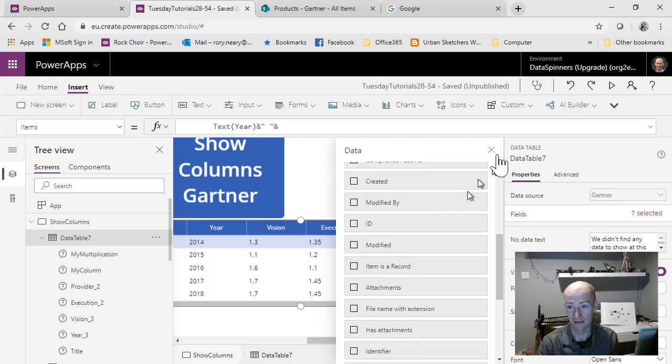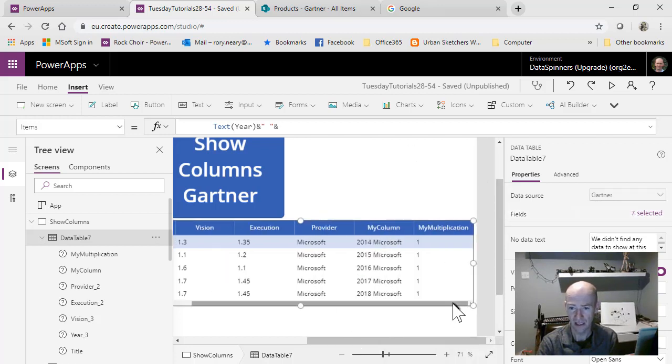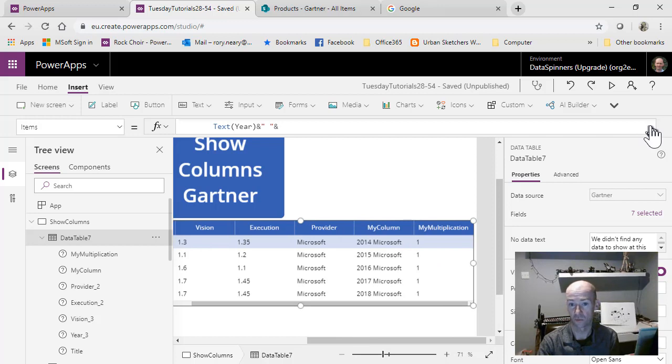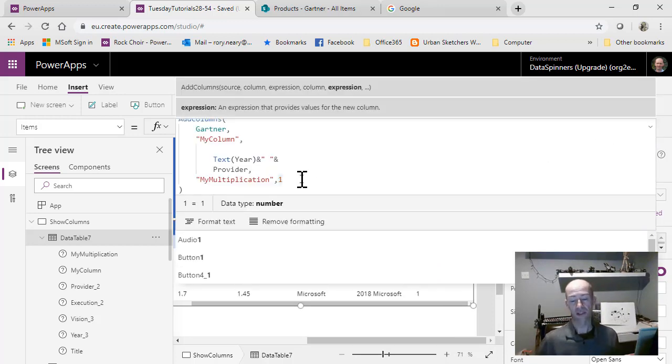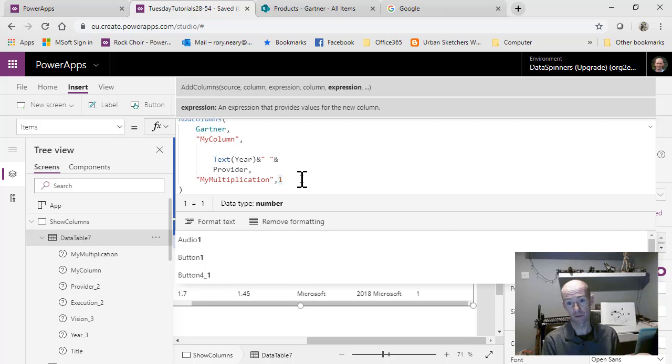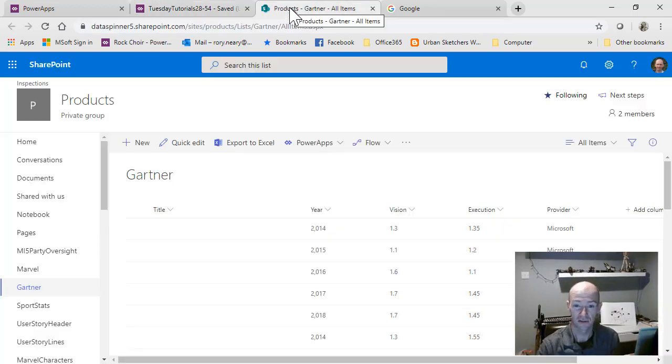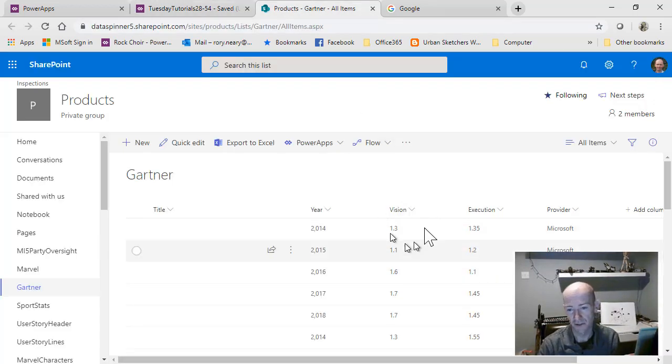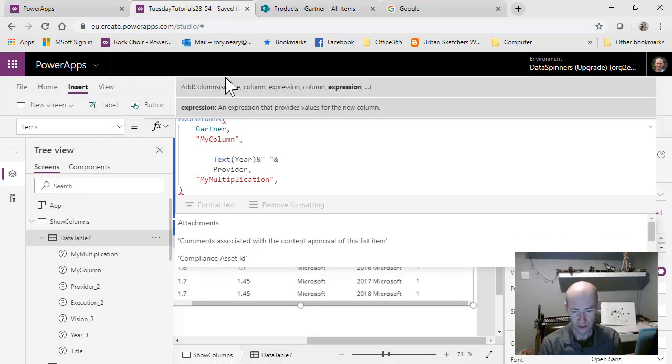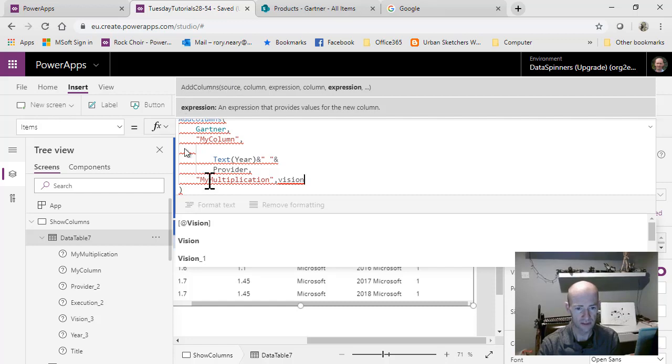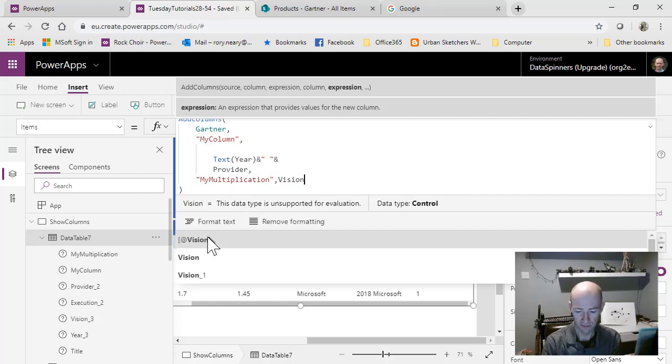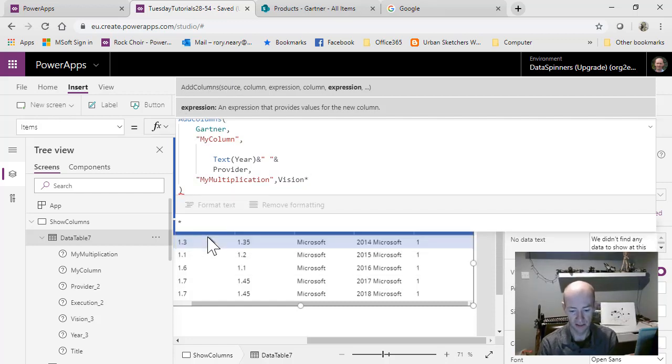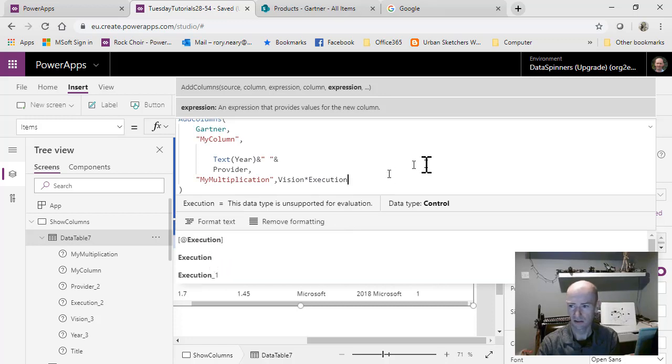It just says one there at the moment, but what we're actually going to do now is multiply two of the fields from Gartner. We're going to do vision multiplied by execution. Let's see how that runs.